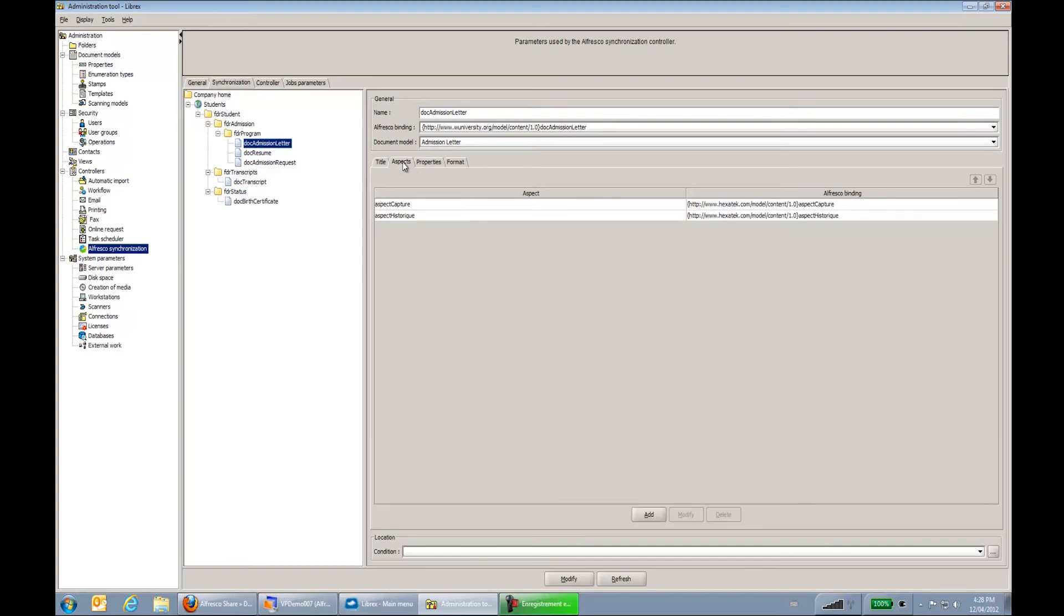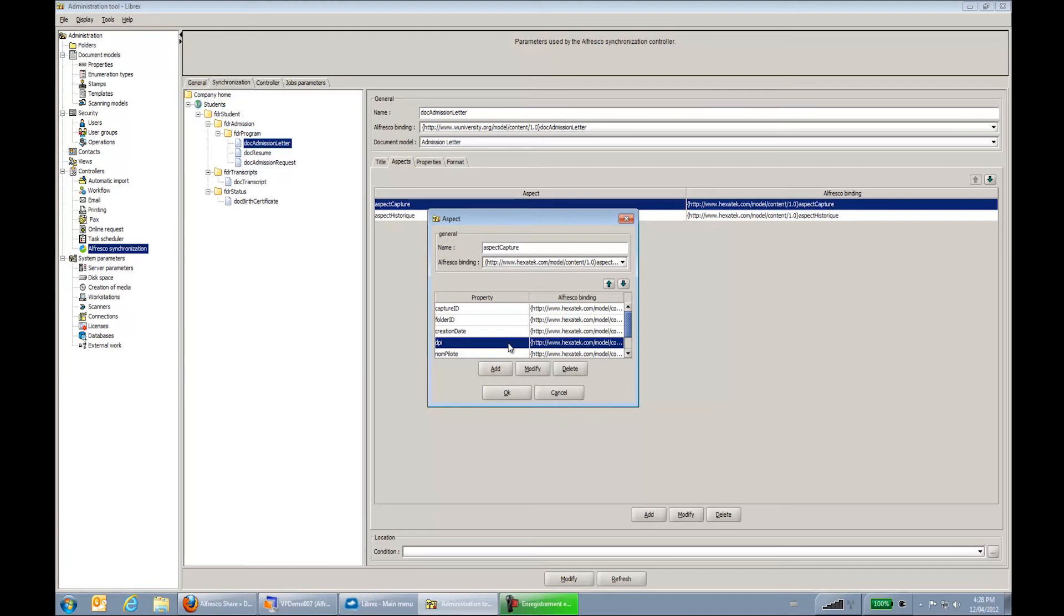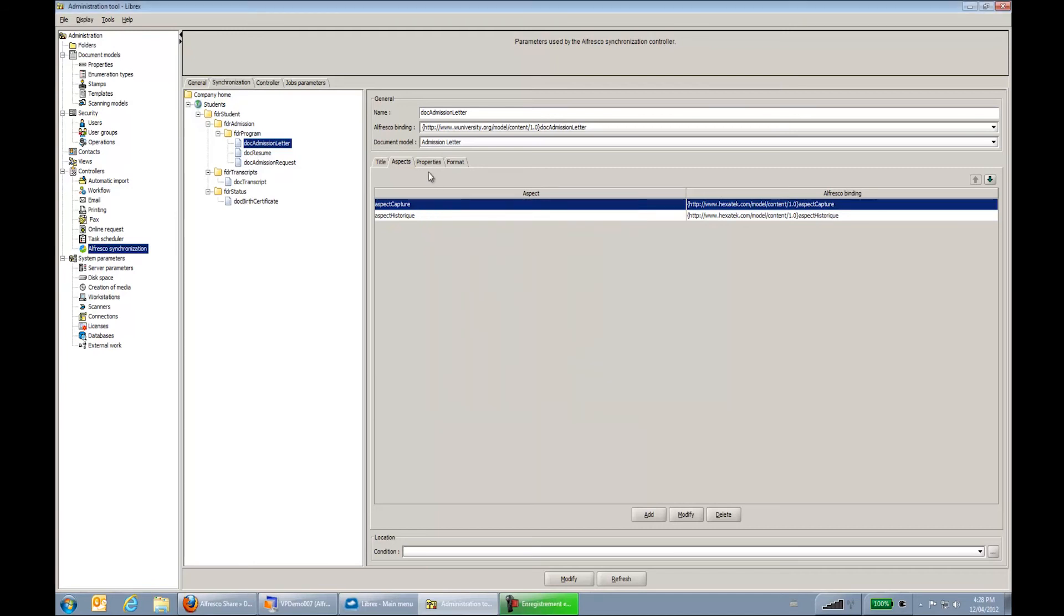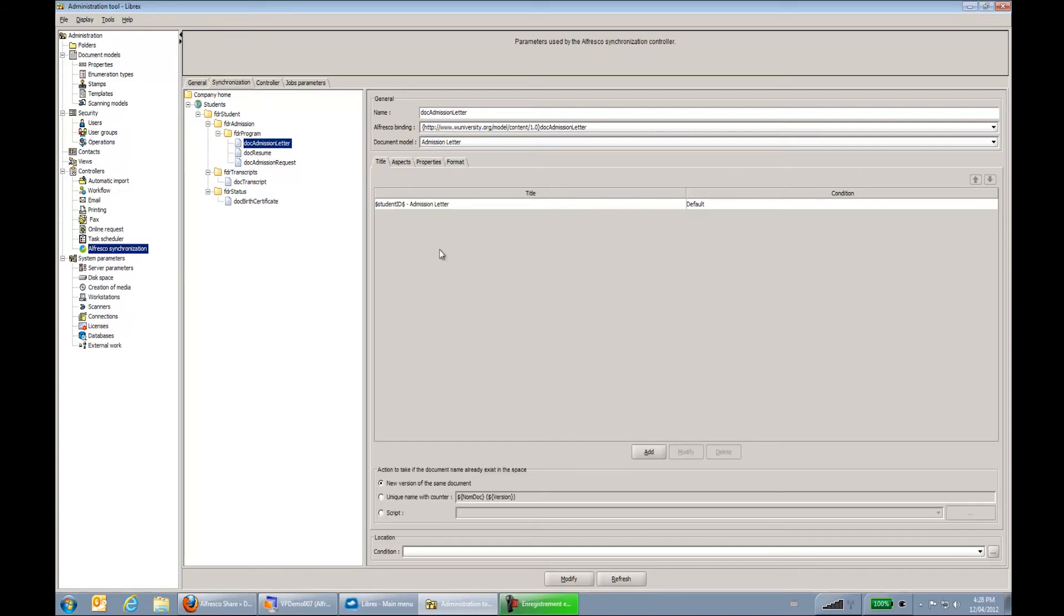So same thing as at the folder level, I configure my aspects. You can see I have the capture aspects, which is like the DPI I was showing you earlier. So this is how I send my DPI to Alfresco and all this other capture data. So I have some properties. In this case, I don't have any property. And I have the format. So here I say, any document, convert it to a PDF format.